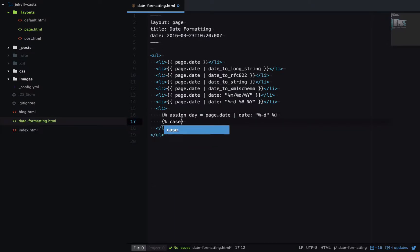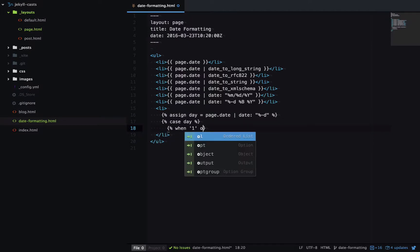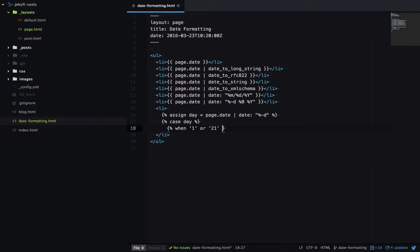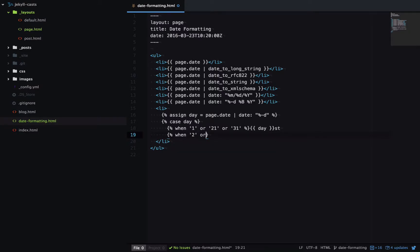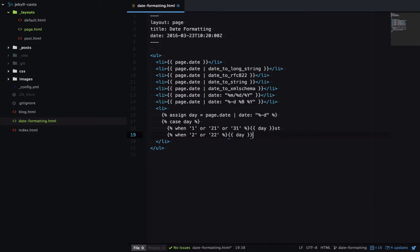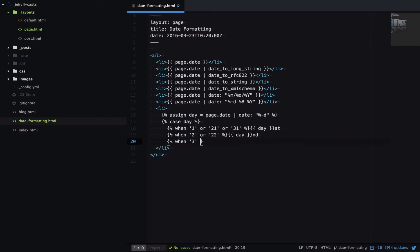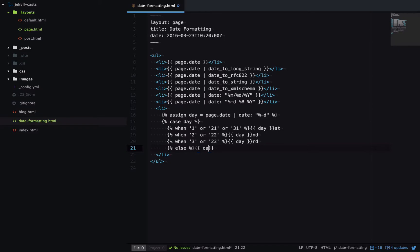And then we'll do a case statement on the day. And the cases we'll have is when it's 1 or 21 or 31, we'll output the day followed by ST. When it's 2 or 22, we'll output the day followed by ND. When it's 3 or 23, we'll output the day followed by RD. And otherwise, we'll output the day followed by TH.